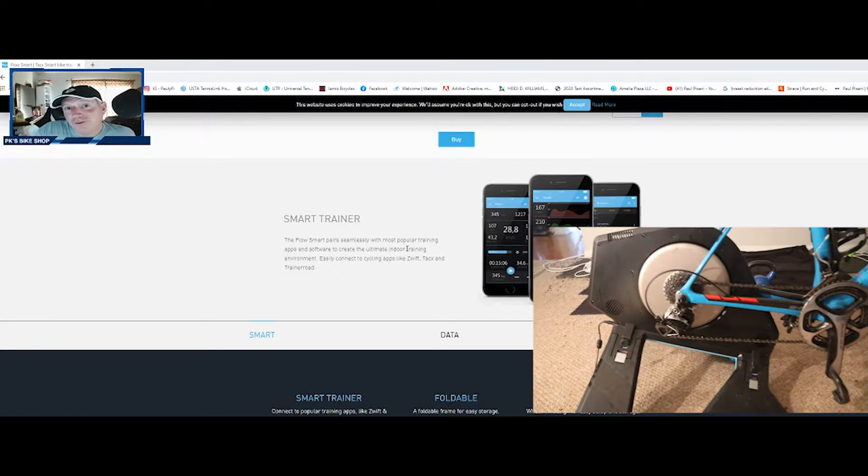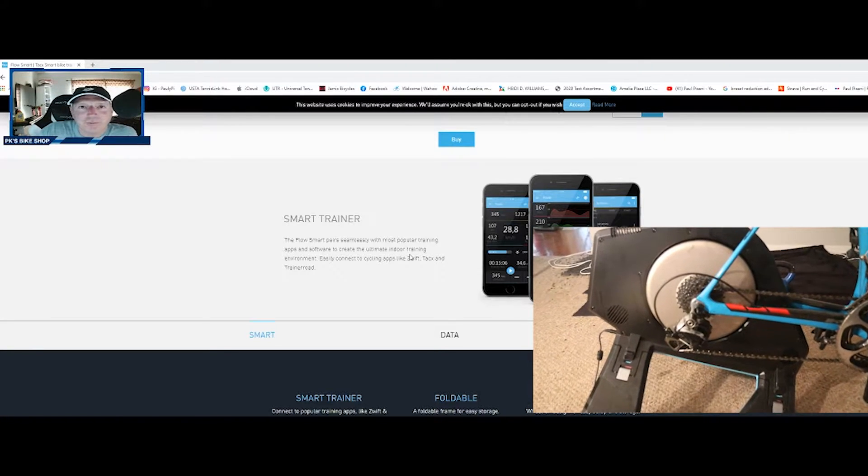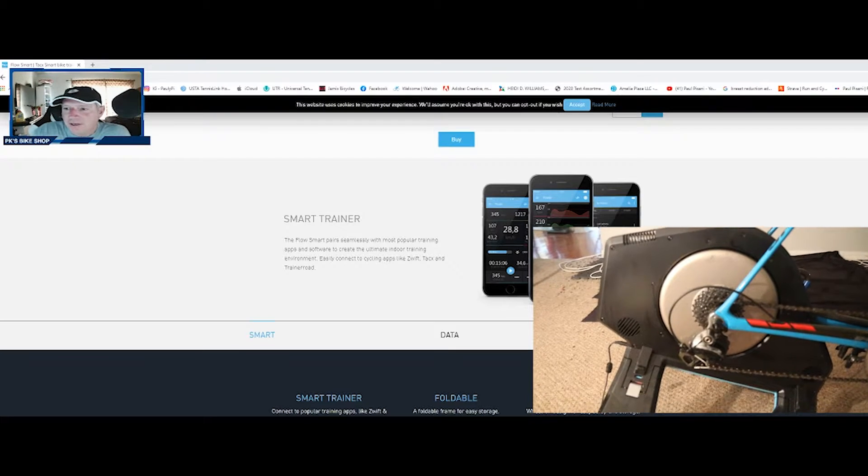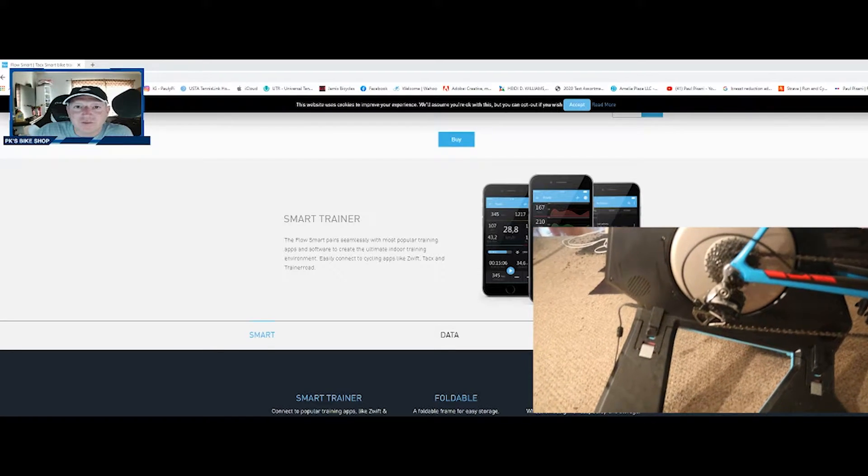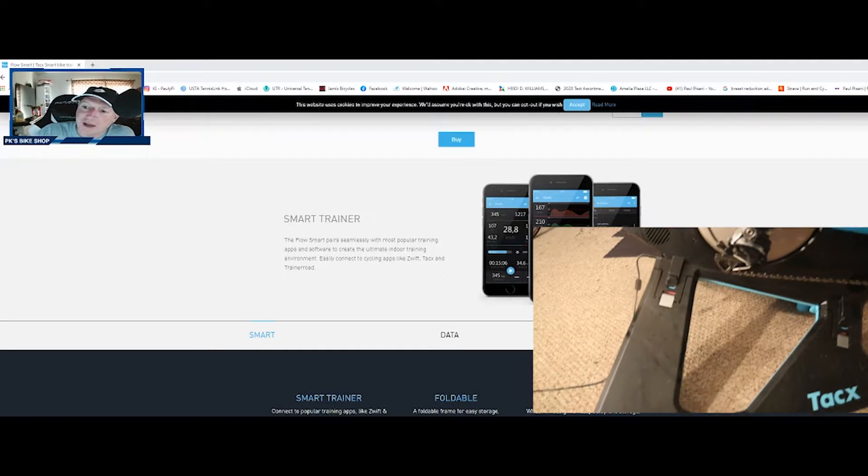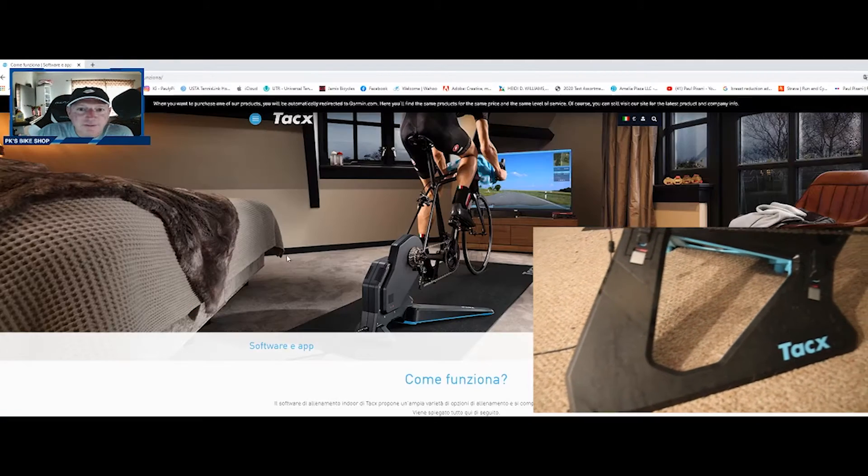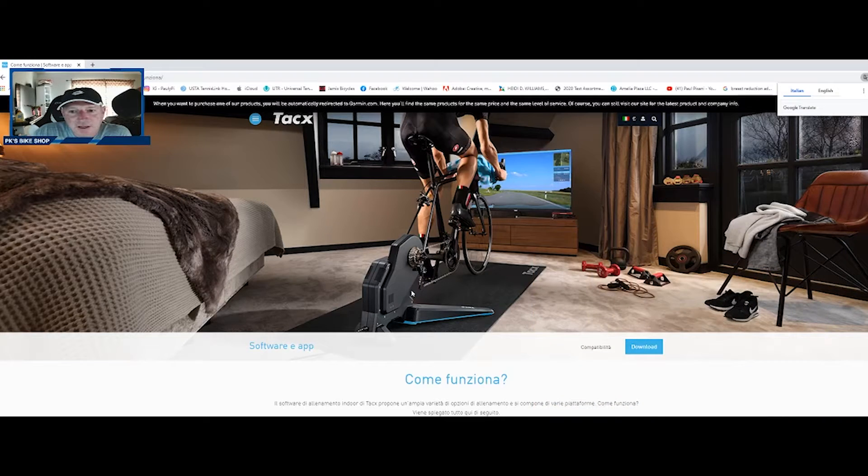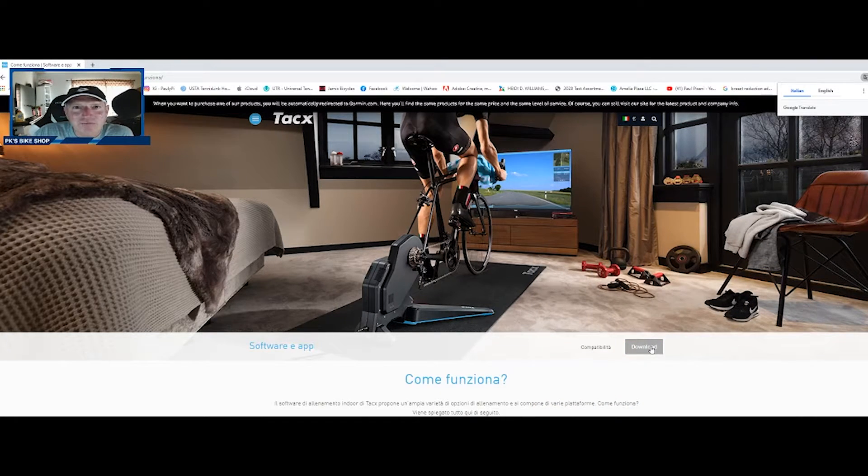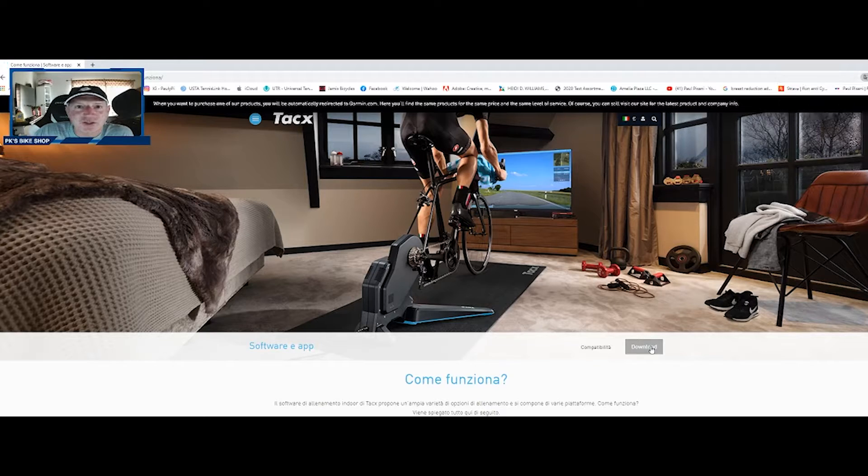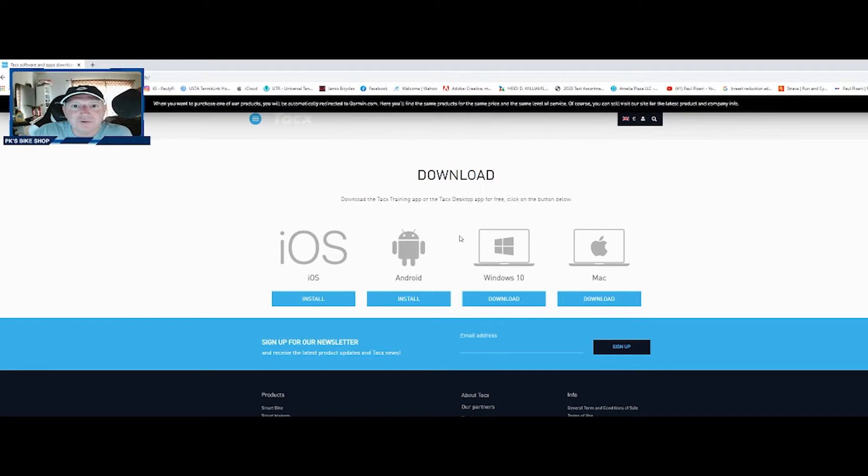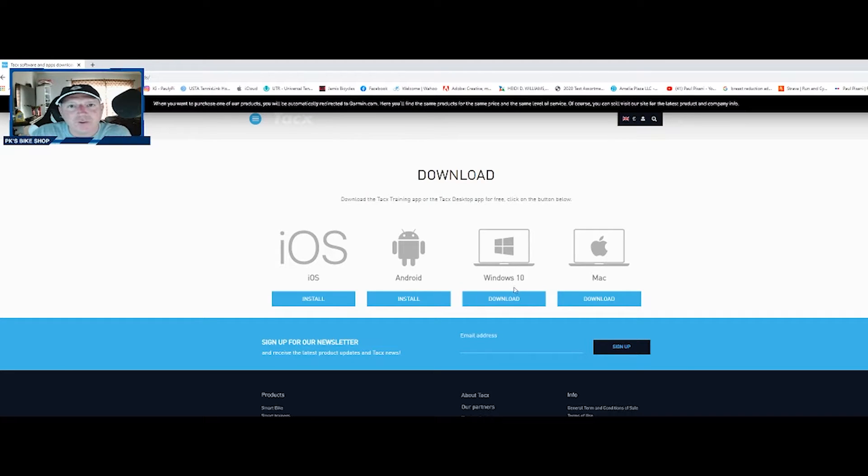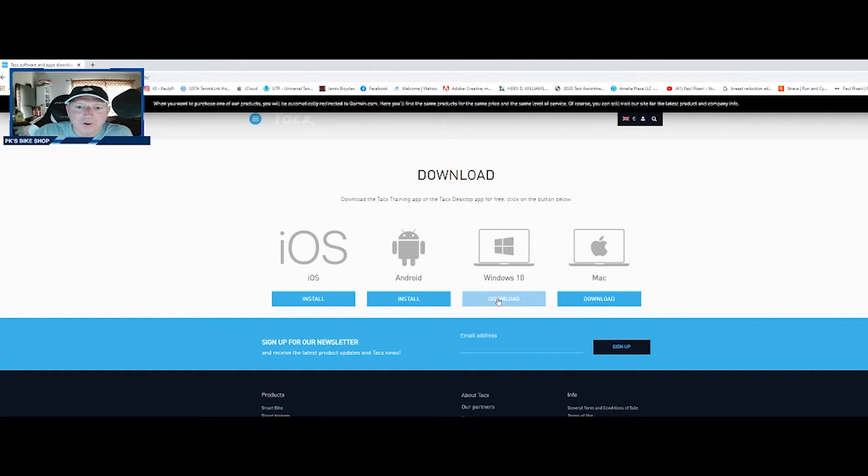I'll have to do a review on that, but for right now let's talk about the app here. As you can see it says the Tacx desktop app. Let's explore that and there we go, let's hit the download button. I'm taking you right from scratch here just in case you can't find the app.